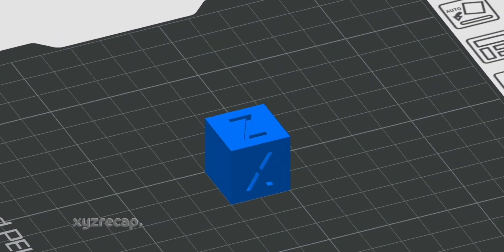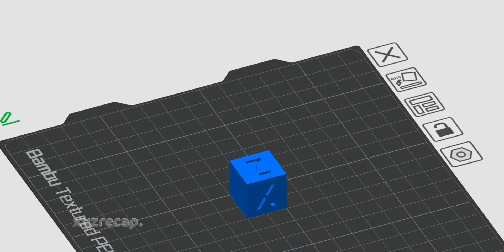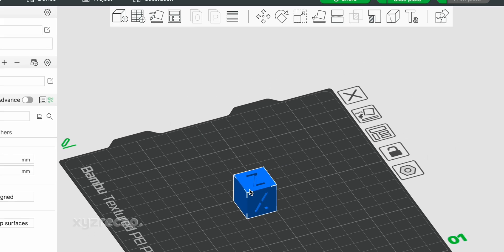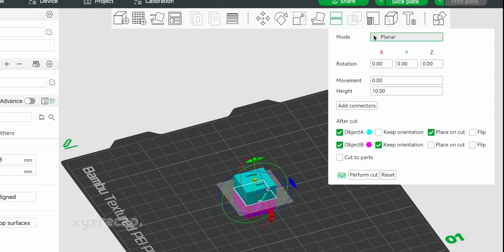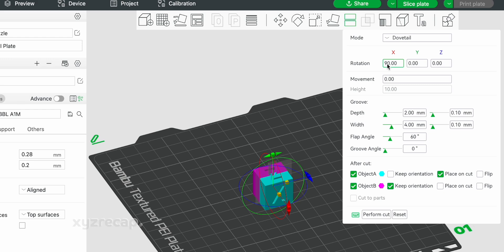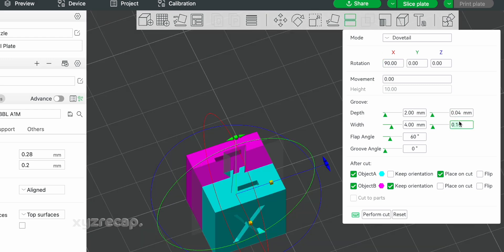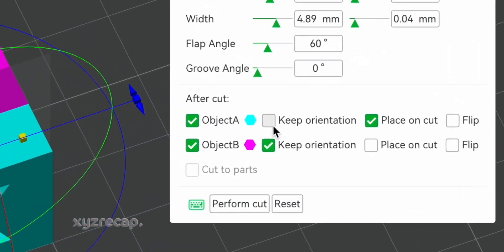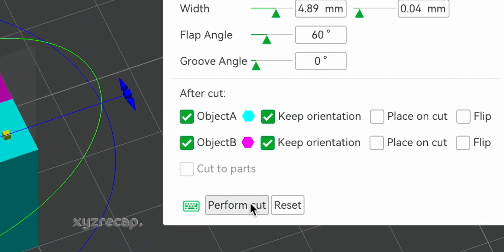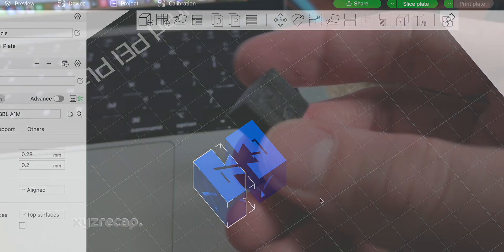The quickest option is in the slicing software. I'm using Bamboo Studio. I can select the model, hit the cut tool, and change the mode to Dovetail Joints. Then I can orient the cut plane, then change the depth and width parameters, and I also adjust the tolerance, which I'll have more information on later. Then I hit Keep Orientation so nothing's rotated funny, and then I can simply print this out and it's going to fit together.